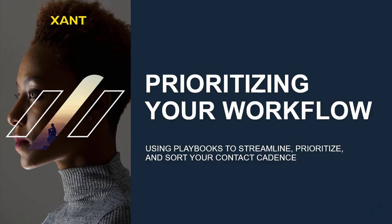Playbooks has the most robust prioritization engine to ensure that reps spend their time on the right accounts and contacts. In this video, we'll show you what some of the common use cases and flows are.